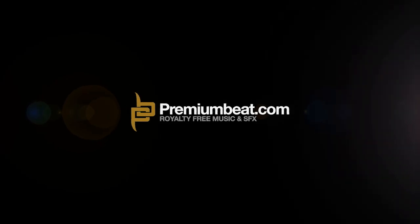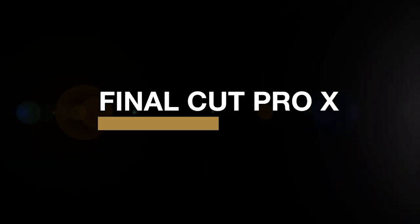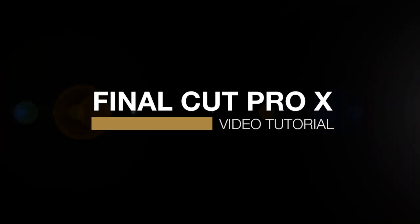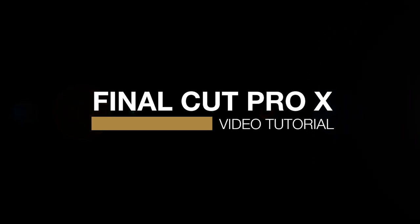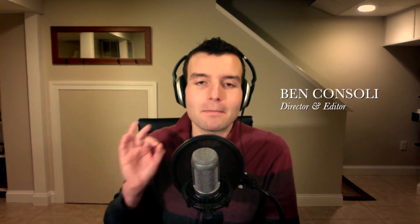This is Ben Consoli for PremiumBeat.com. I am a director and editor, and I use Final Cut Pro X on all of my projects. Everyone knows that the multicam in Final Cut Pro X is amazing, but there are many other ways that you can use multicam in Final Cut X. It's not just for concerts and live events. You can also use it for narrative work. Let me show you how.